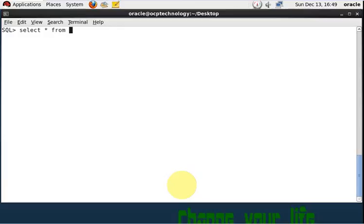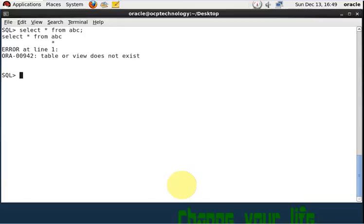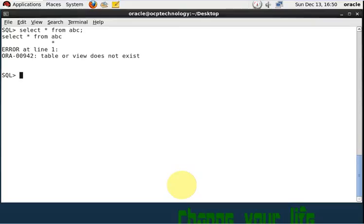Now if I write here select star from abc, so it's a table or view does not exist because that table right now is dropped and right now is stored in the recycle bin. So let's see how to recover it from the recycle bin. So I'm going to run here command using flashback.